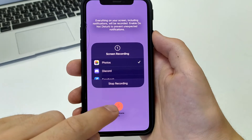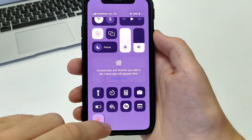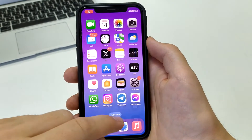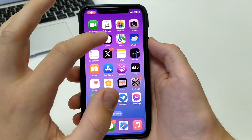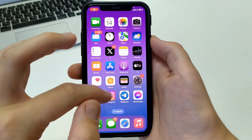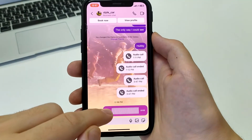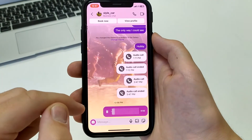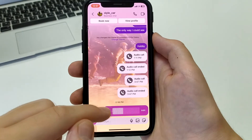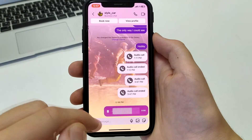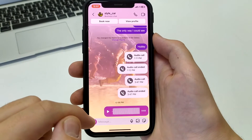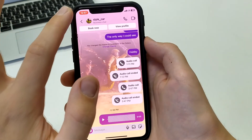After that, go to Instagram and turn on the voice message to listen to it. As soon as it finishes, press in the upper left corner on the time, then press Stop Recording.